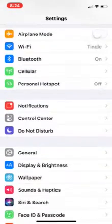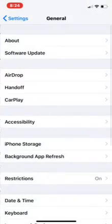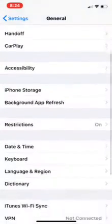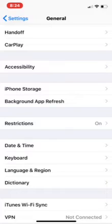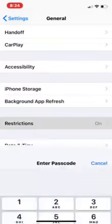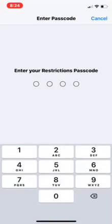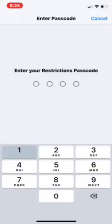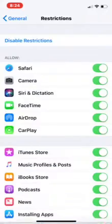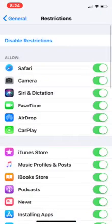You're going to go to General and you're going to go down to Restrictions. It's going to say 'off' at first if you've never been on it, but you're going to tap it and it's going to ask you for a passcode. If you've never been on here before, you're just going to create a new one, and it's going to be the passcode you're always going to use to get into the Restrictions.